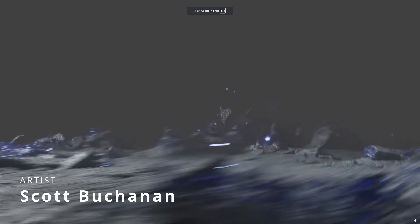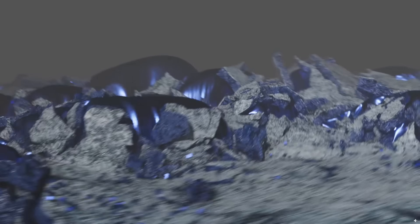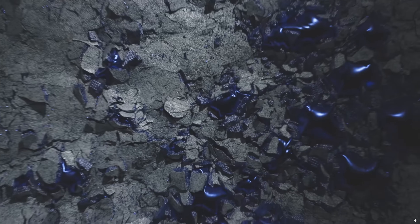Stock Buchanan did some R&D in Tyflow, recreating the animation Control Chaos that appears on the Tyflow website, where we can see cloth mixed with RBDs. It's looking very good.